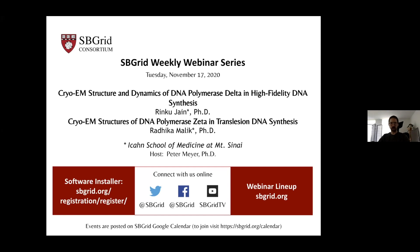Welcome to today's SBGrid webinar series — hopefully everybody's staying safe with all the changes related to coronavirus. We have two presentations today which will be posted on the SBGrid YouTube channel. For questions during the presentation, please send them to the host in the chat and we'll moderate and ask them during the break.